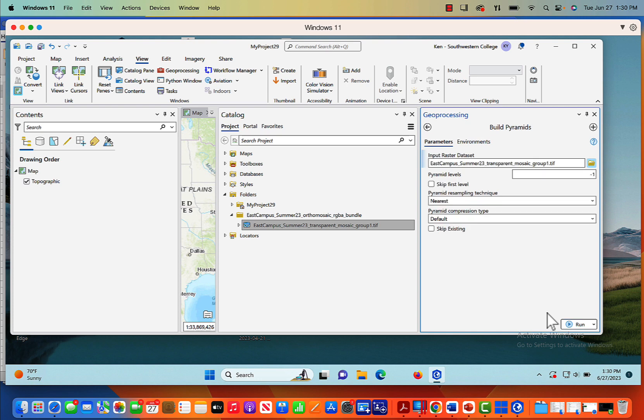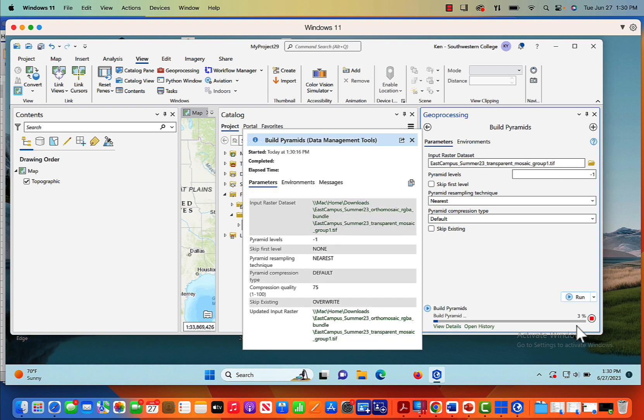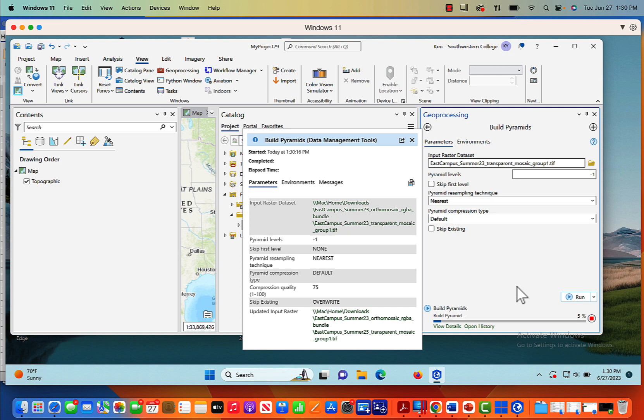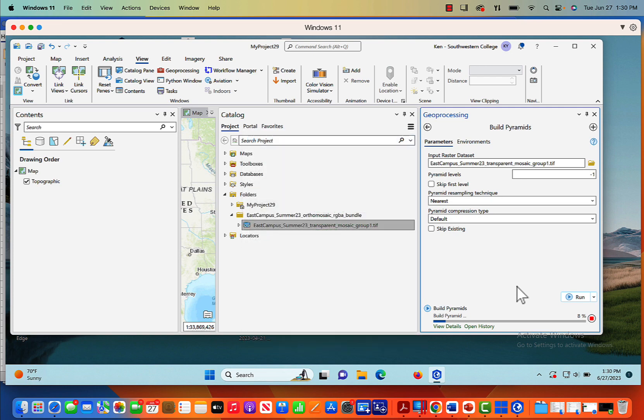So I'm going to right click on my image and click build layers. I'll just leave everything as default in the geoprocessing tool set and click run when it's ready to go. Building pyramids, you're essentially compressing the image. It just makes it much easier to work with. So I'll click run.